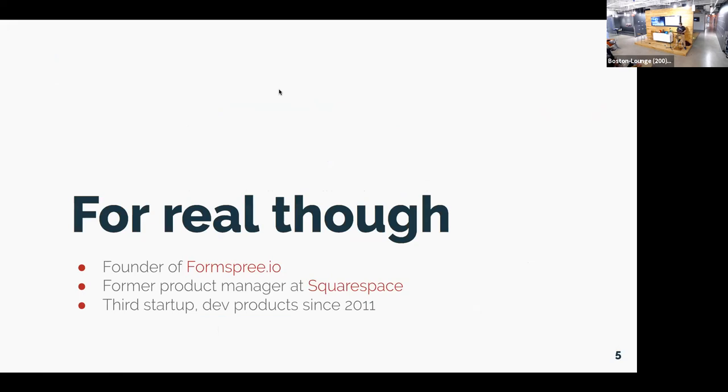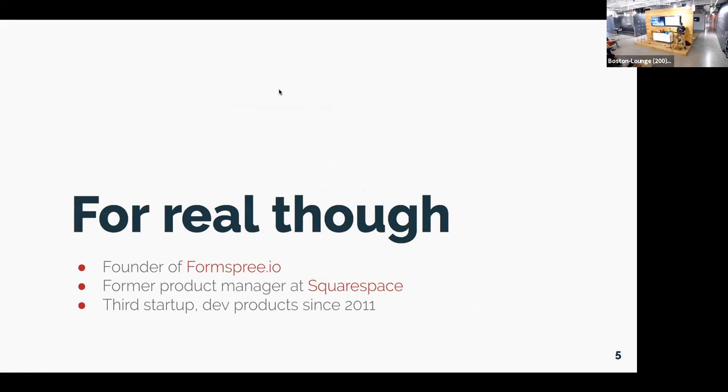Let's get realistic. No more jokes. The rest of this talk is strictly business. I'm the founder of Formspree.io. It's a very serious company. Any Formspree users in the audience? Yes. I love it. So I will have, hopefully, like 25 Formspree users by the end of today, which is going to take a lot of work because there's not 25 people in this room. Former product manager at Squarespace. I worked on developer products. I've actually been working on dev products since about 2011. This is my third startup.